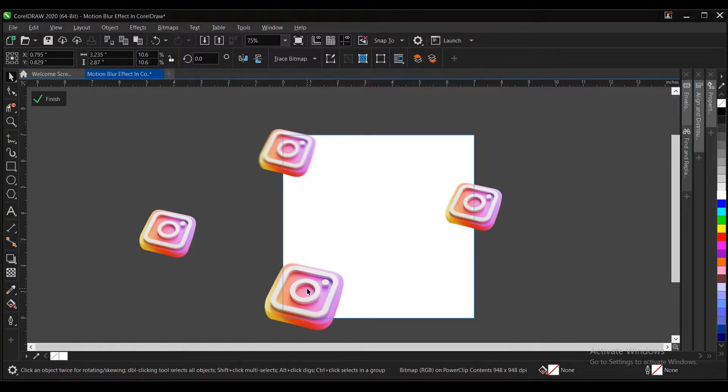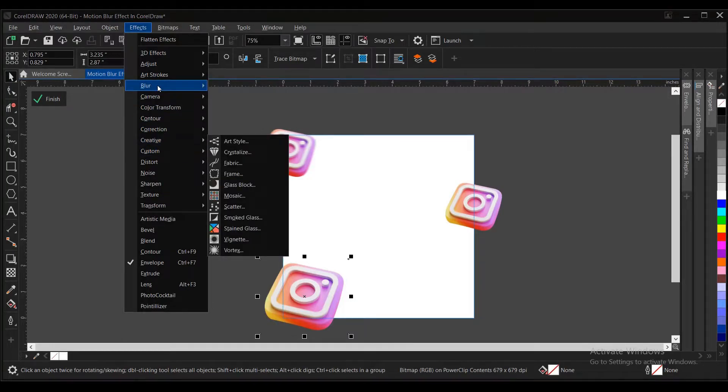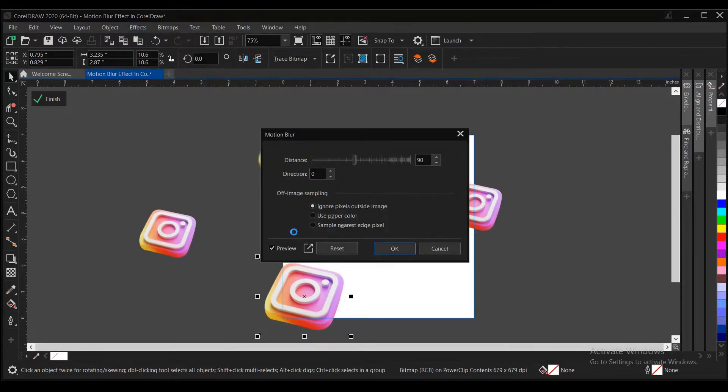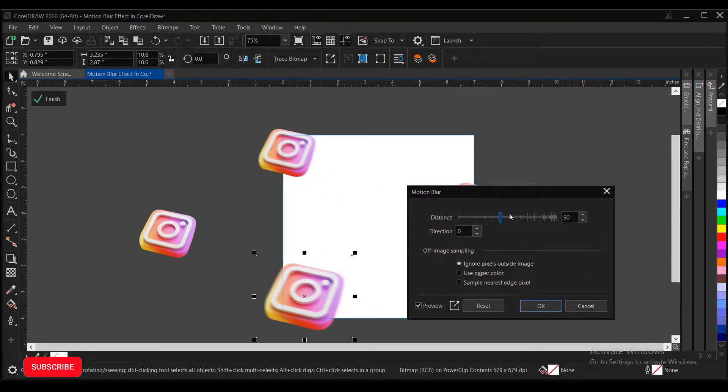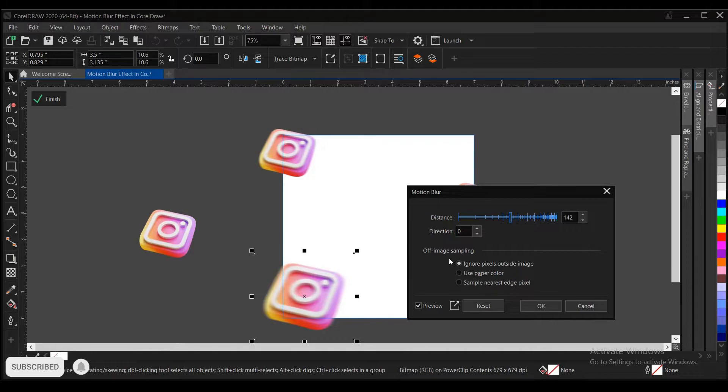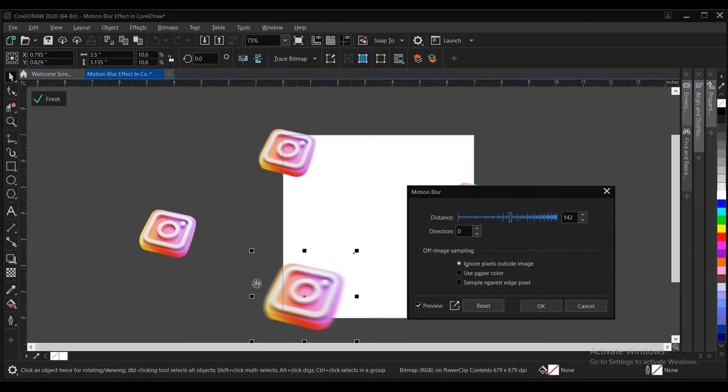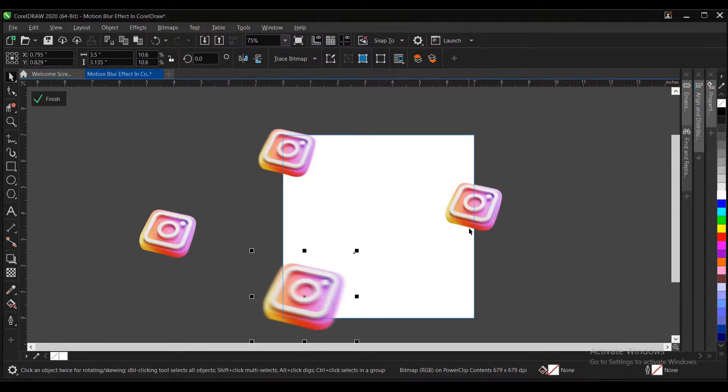Same thing applies to this one here. Effects, Blur, then Motion Blur. This is it. You can increase it, you can adjust it to your satisfaction. A preview is here. Just make sure you click on this area preview so you can see how it is. I'm satisfied with this, so I click on okay.